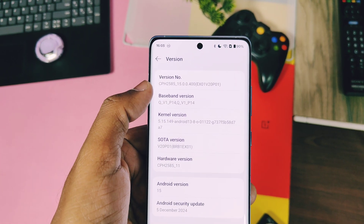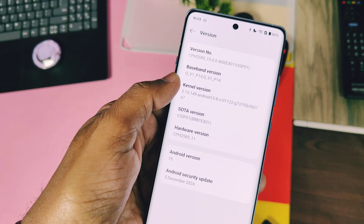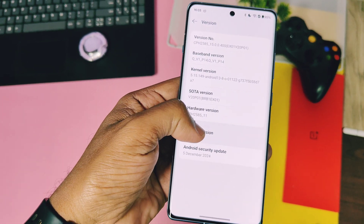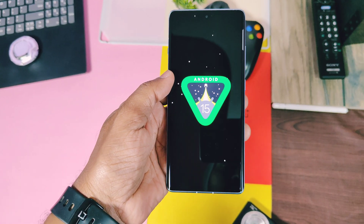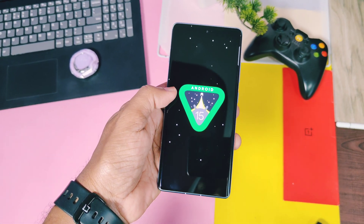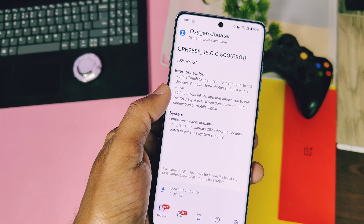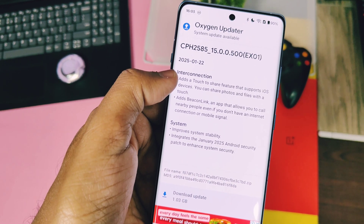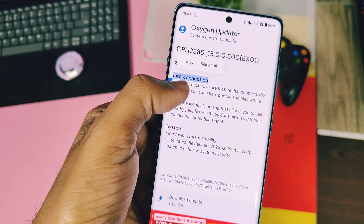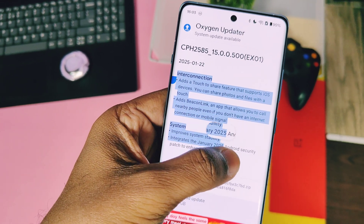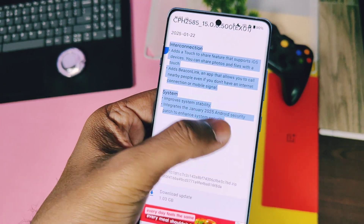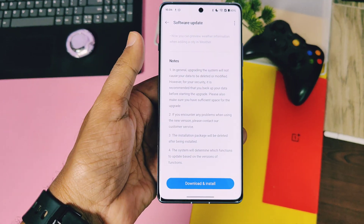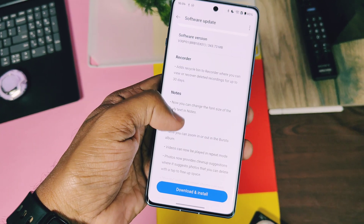Yesterday I got the new OxygenOS 15 V500 update via the OxygenOS OTA updater application. It has a small changelog but the update size was big — about 1 GB. In the stock OxygenOS OTA section I also got another small update of software OTA version V30 P01 and its size was 343 MB. Today we are going to install and do a combined update review of both updates.